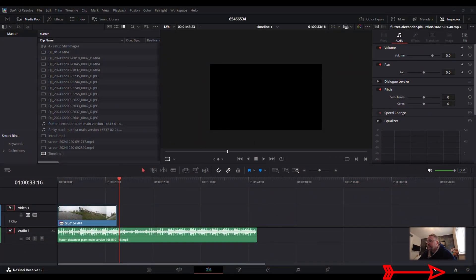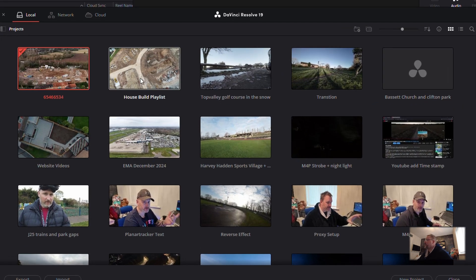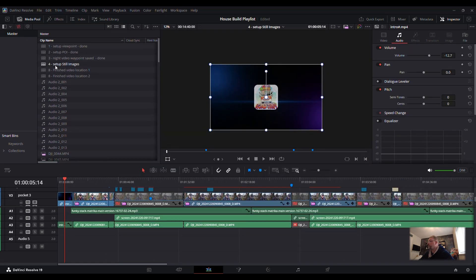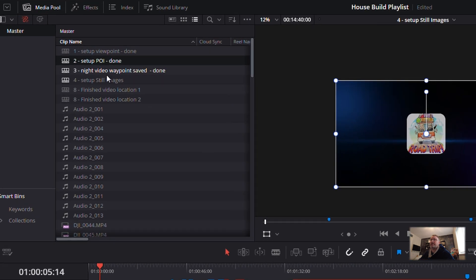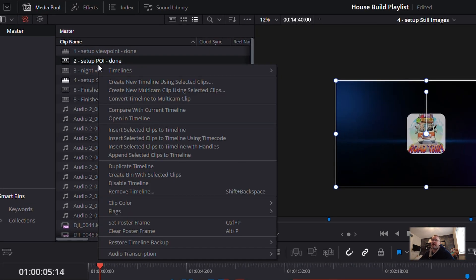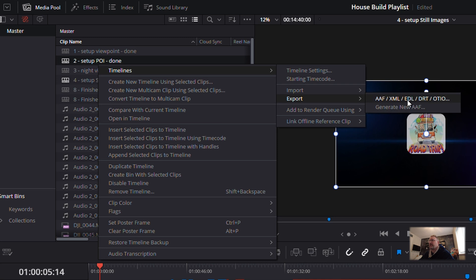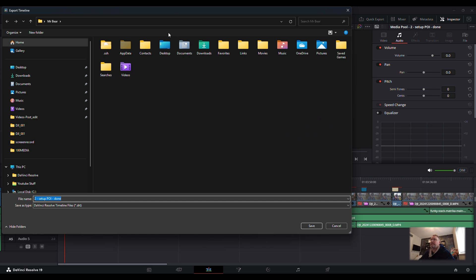We're going to load up another project - the 'House Build Playlist' that I'm currently working on. In there there are numerous timelines. I've got 'Set Away Point', 'POI' - Point of Interest. If you're interested in those I'll put them in the description. We want to export a timeline, so highlight it - number two. Right mouse button, go into Timelines, and in there you've got Import and Export. Go to Export and in there you've got AAF and more file types. Click on that to bring up your file manager.